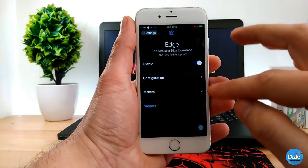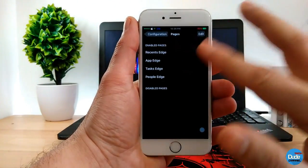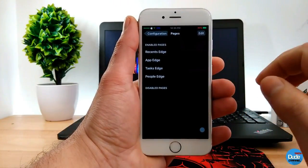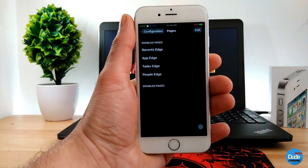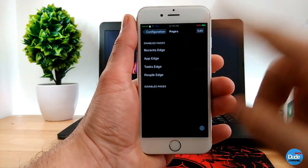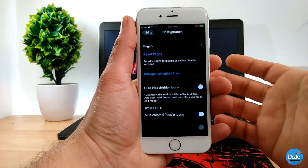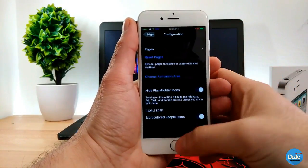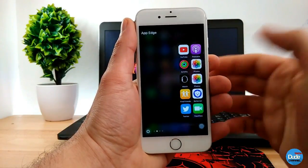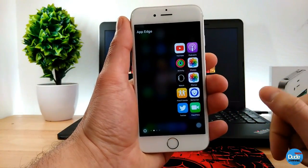In the configuration you have the pages: the Recent Edge, the App Edge, the Tasks Edge, and the People Edge. You can add people that you call often so you have quick access from the Edge right away to call them. There's also the multi-color people icon option. This is a beautiful tweak that I highly recommend you guys download — it's really nice and beautiful on your iDevice.